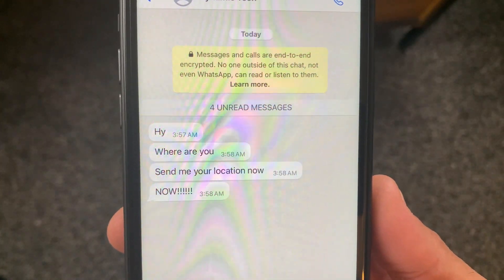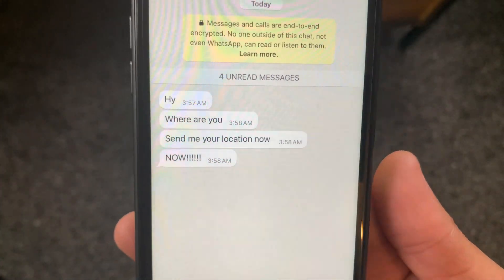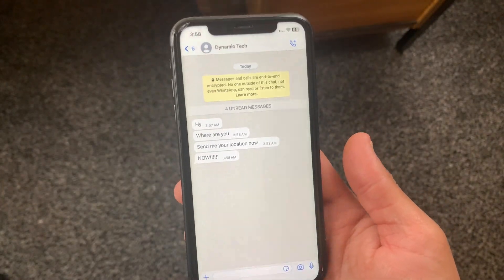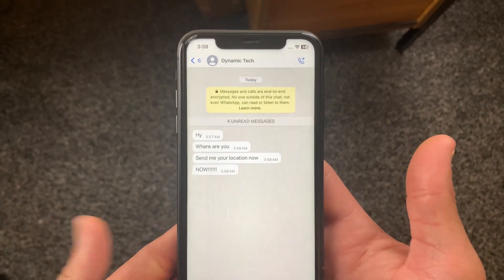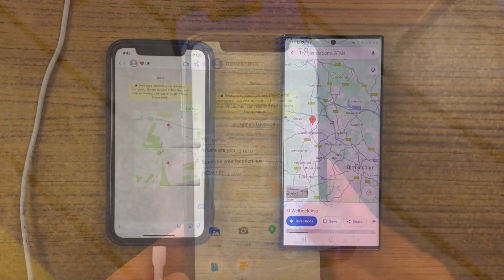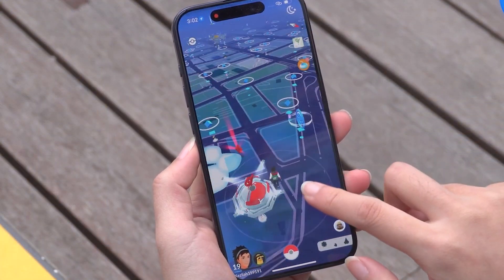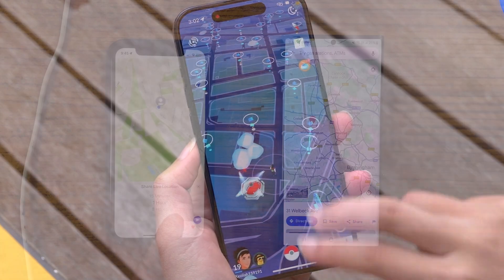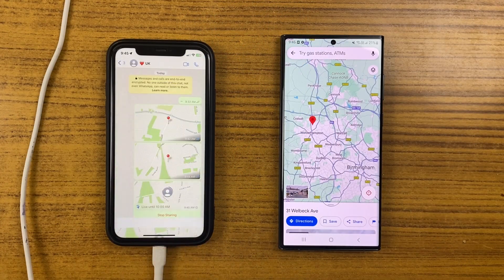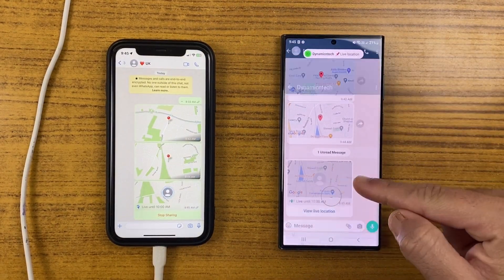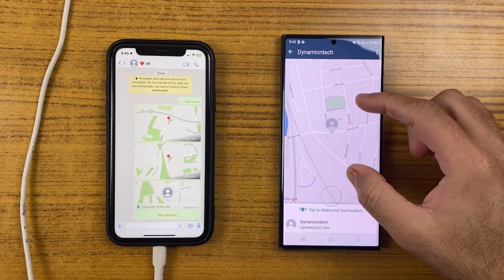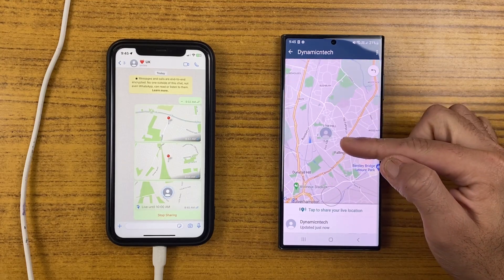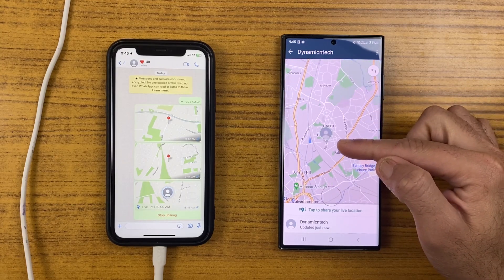If you want to change and spoof your location on iPhone and iPad for some privacy concern, or want to have some fun with your friends, or even need to jump to another location on location-based games, then you are at the right place. In this tutorial I'm going to show you how you can make fake movements and change your locations instantly.